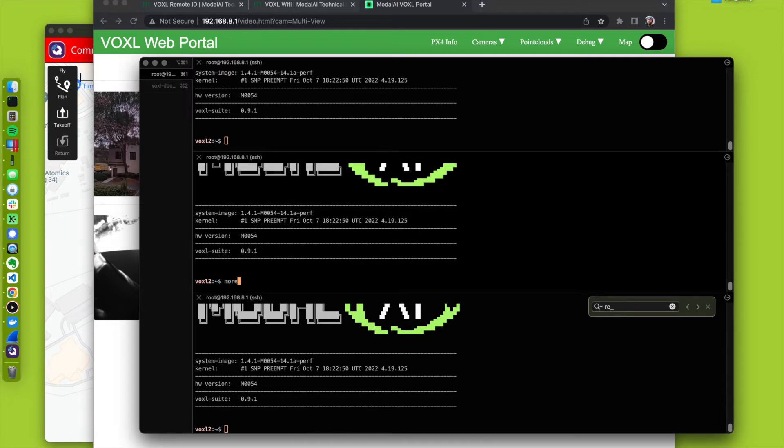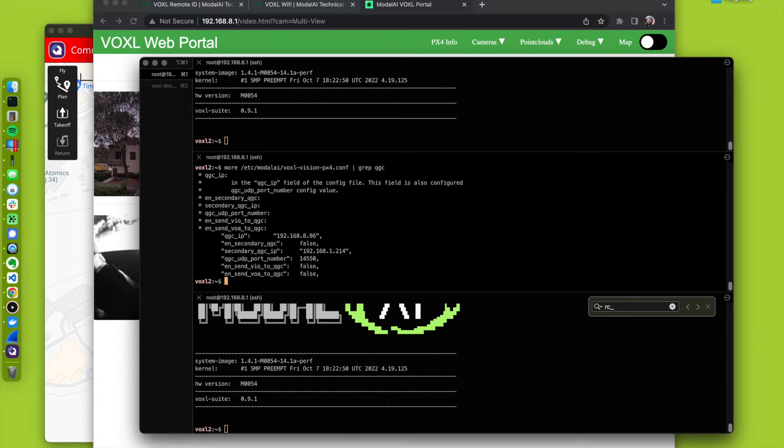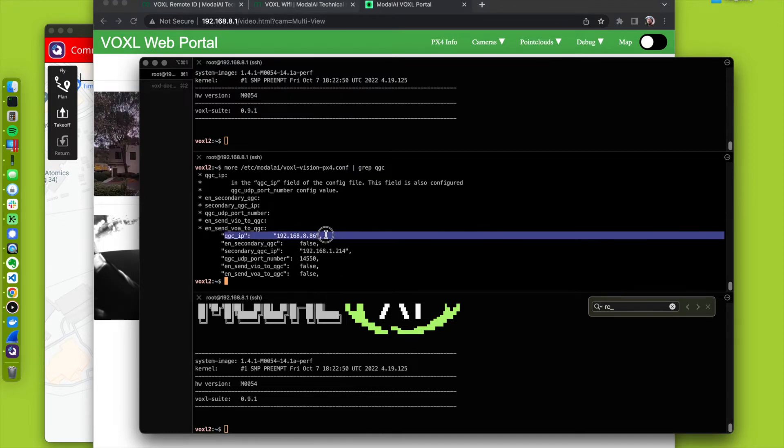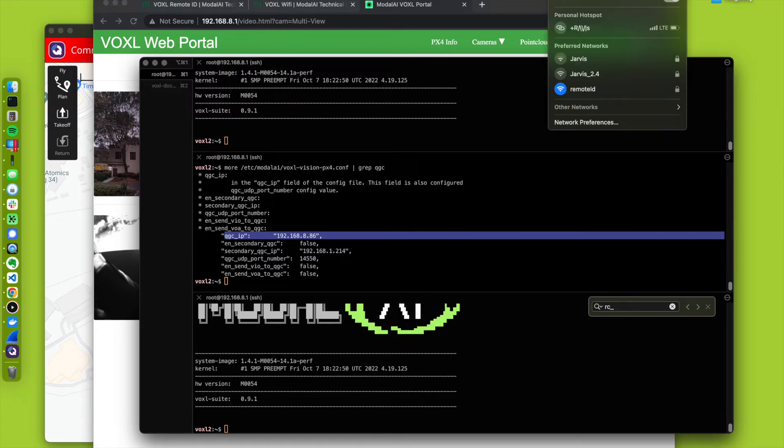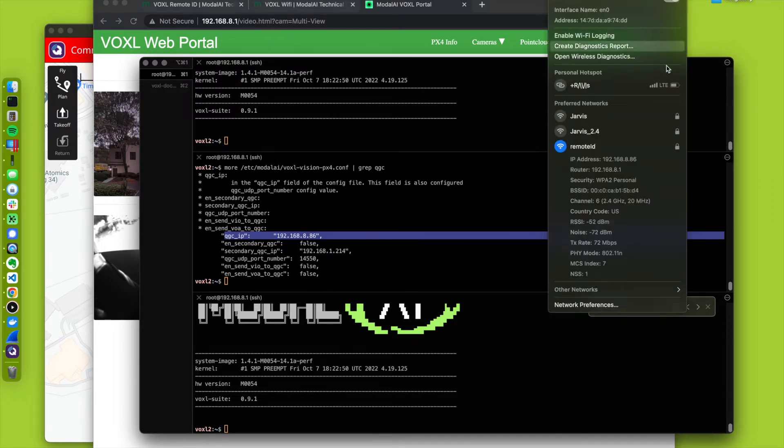Real quick, if I were to look at ETC modal AI voxel vision PX4, look for the QGC IP address. We are set up there. And if I look at the IP address of my host machine currently, it's .86.